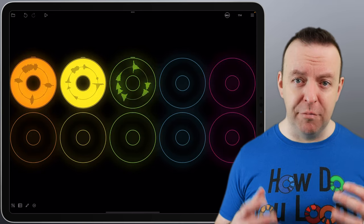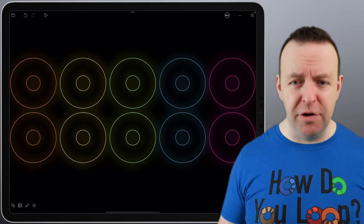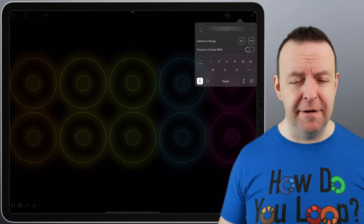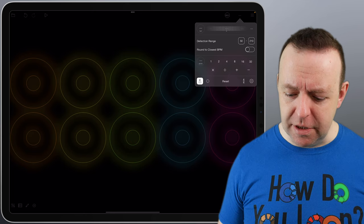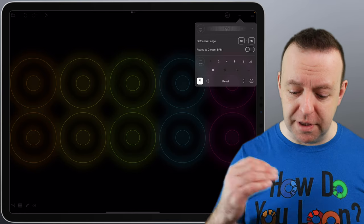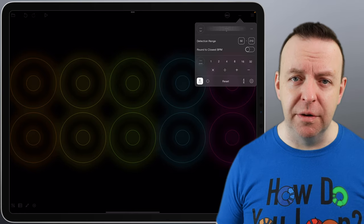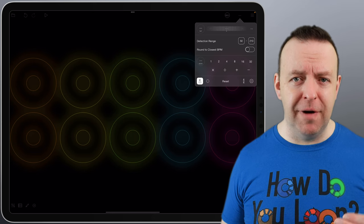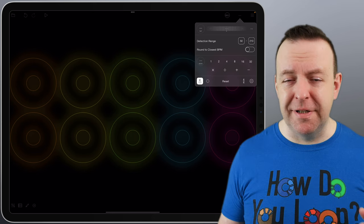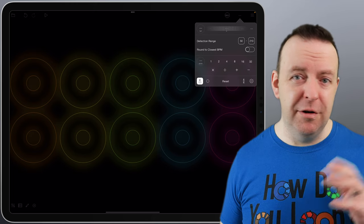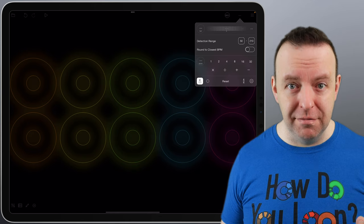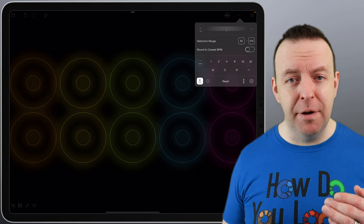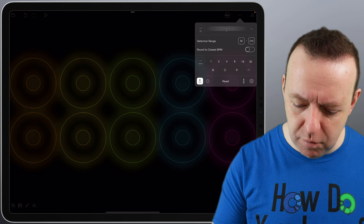Now you may notice before I start tapping it, you can see the detection range is between 50 to 210 beats per minute, but also underneath that, it says round to the closest BPM. This works if you're going to create your first loop, and it'll just round it off to the closest BPM. So for example, if it was 77.23, it'll just be 77. If it was 77.89, it'll go to 78. However, if you tap the tempo to begin with, it won't actually round it up until you use the slider.